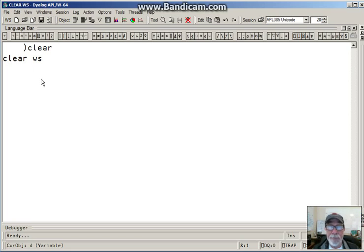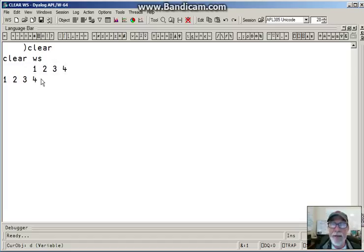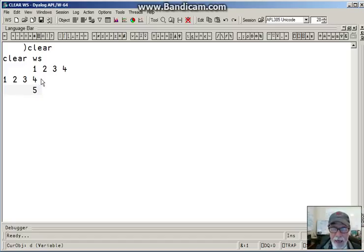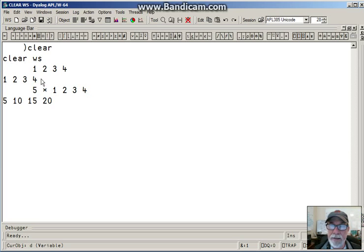And then we're able to begin to experiment with APL. Let's start with something simple. We'll just type in some numbers: 1, 2, 3, 4. APL says 1, 2, 3, 4. And I say, well, 5 times 1, 2, 3, 4. And APL says okay, that's 5, 10, 15, 20.